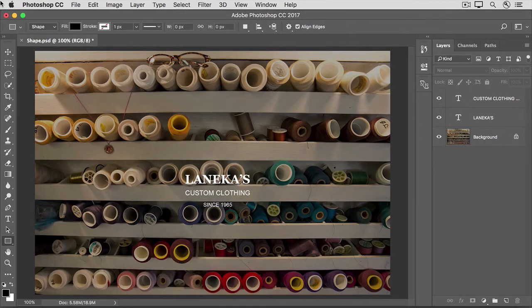When you want to make an object that has a geometric shape, like a rectangle or a circle, you could use one of the selection tools and fill it with color. But there's another way to make a shape that gives you more flexibility, and that's to use one of the Shape tools.